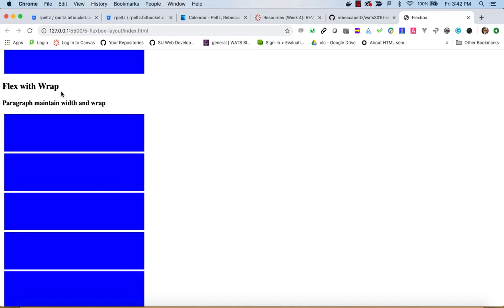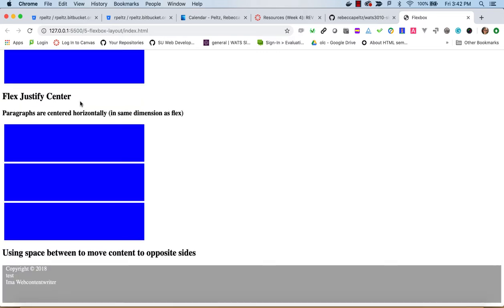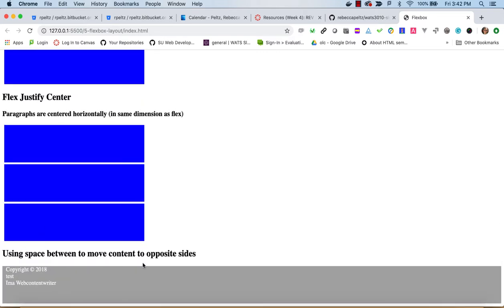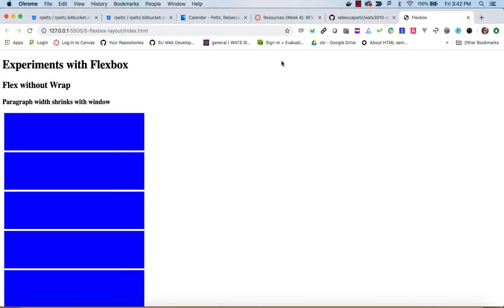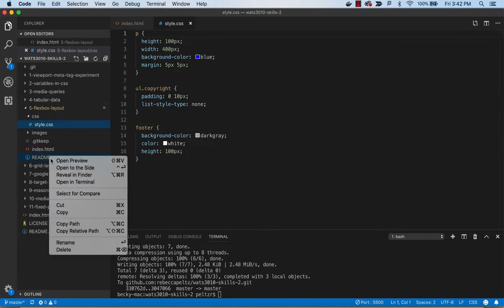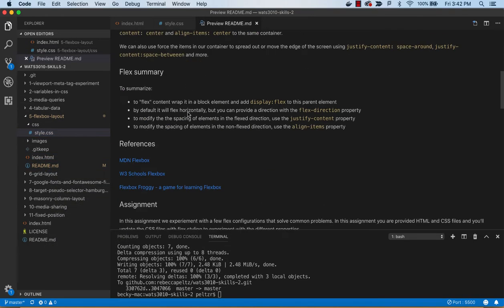We have flex without wrap, then flex with wrap, then justify center, and then space between. Right now nothing is really styled, but if you look at the image in the readme we can get a better idea of what we're trying to get to.